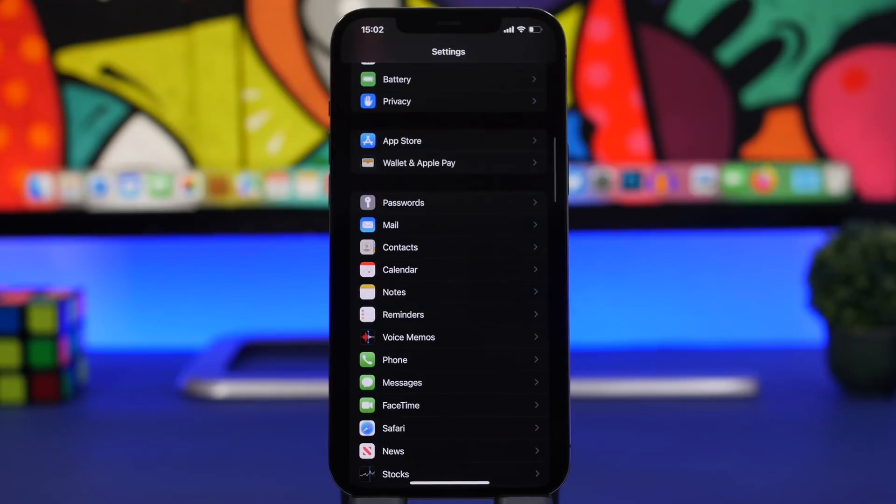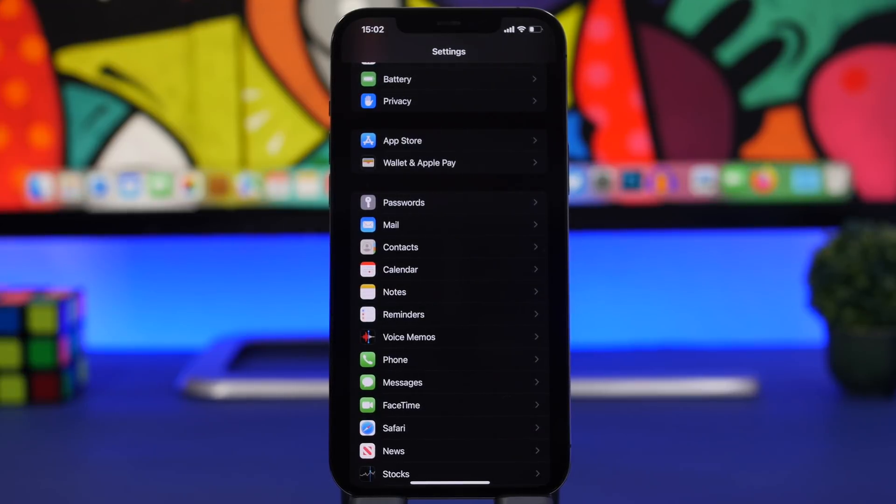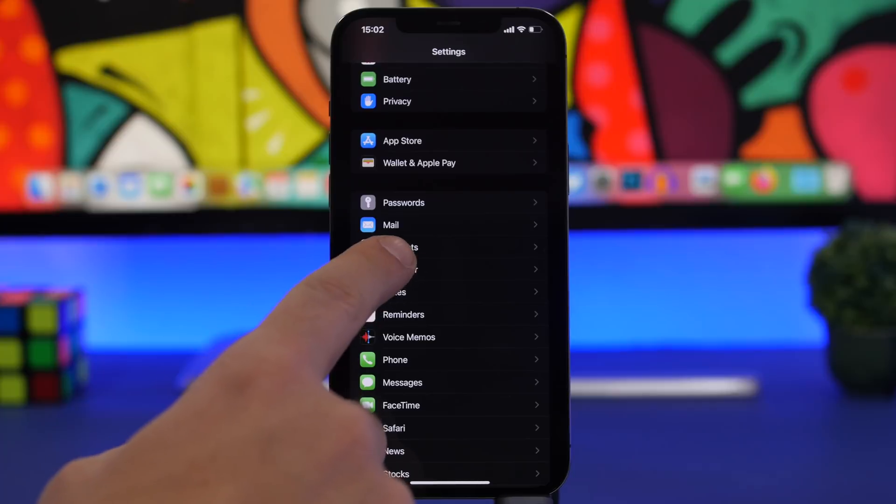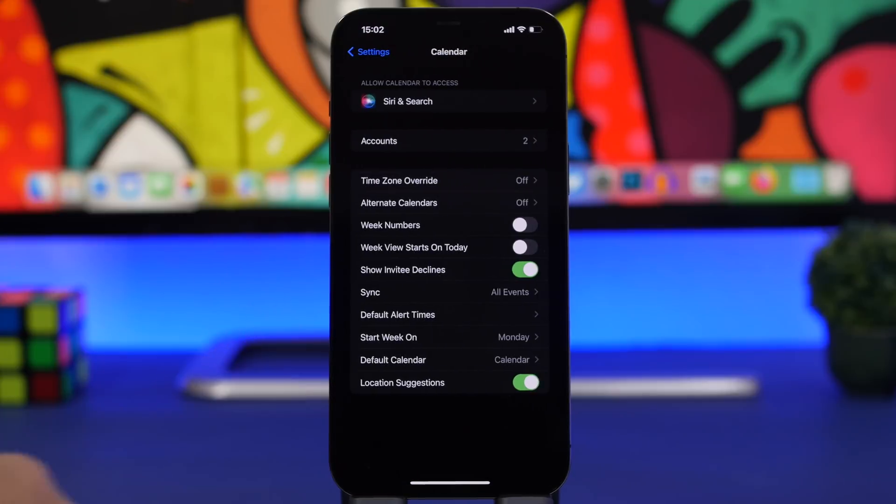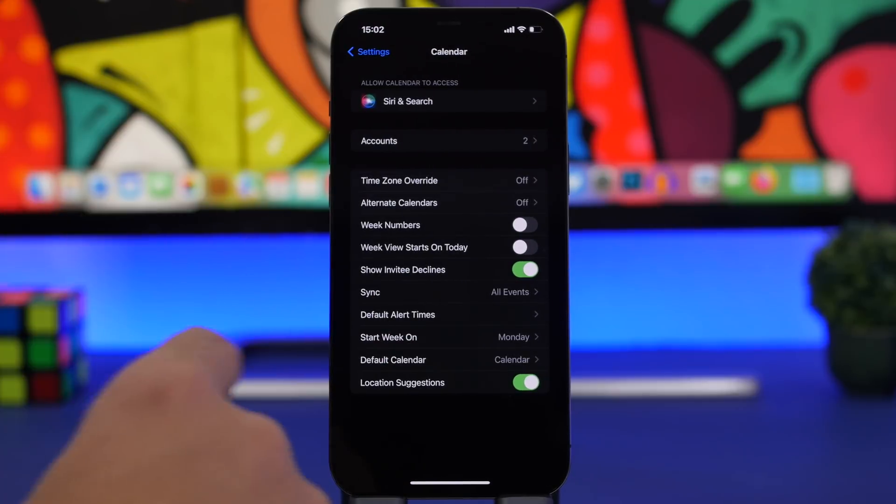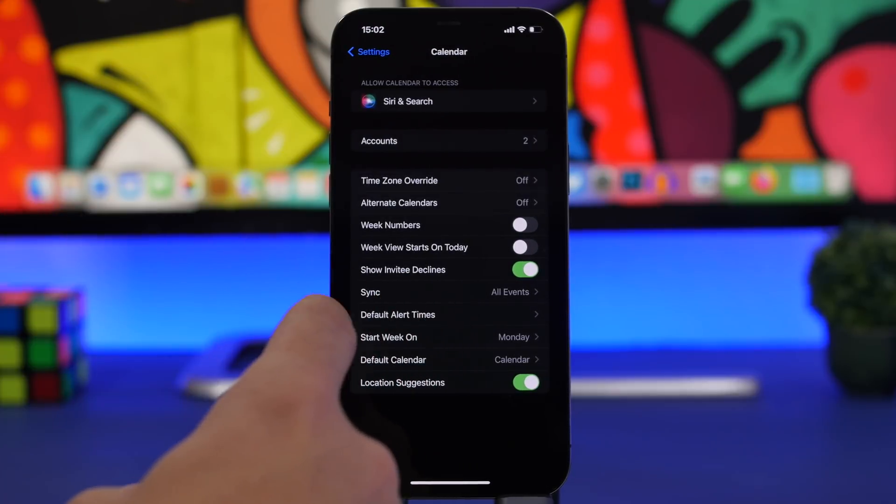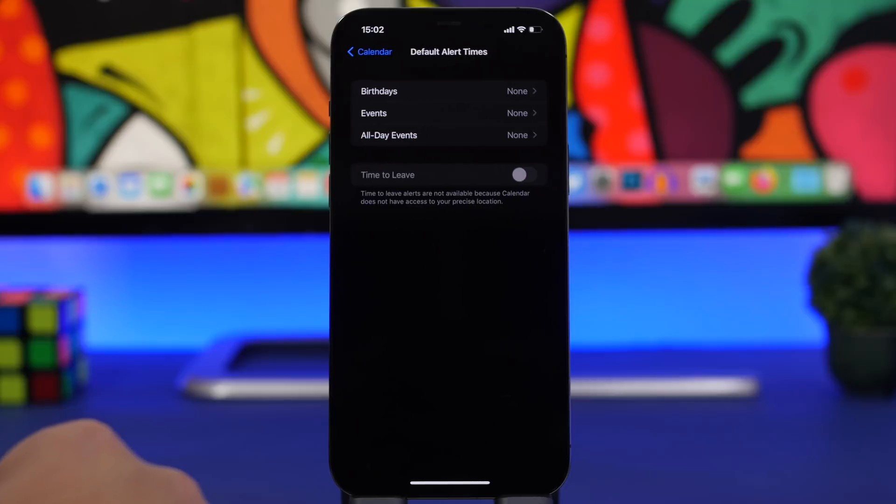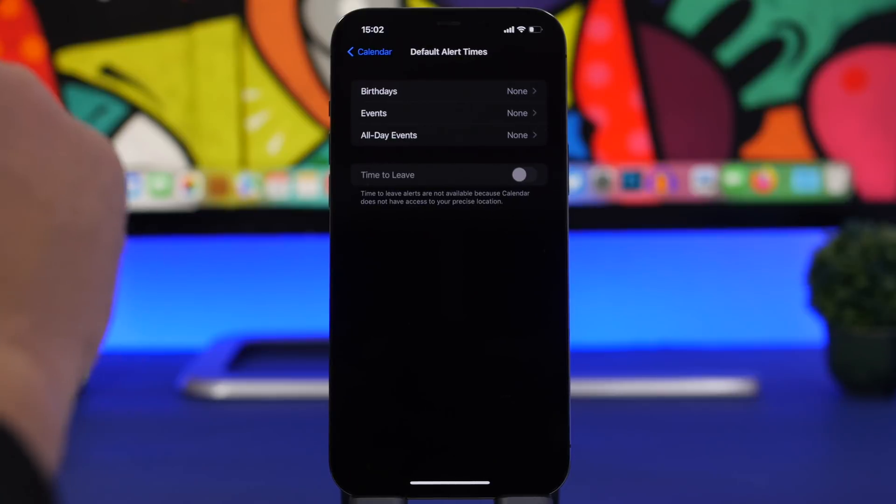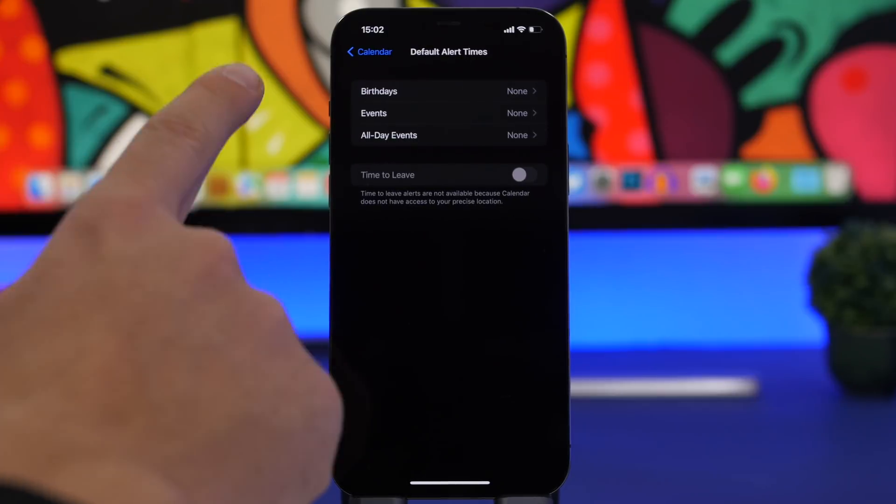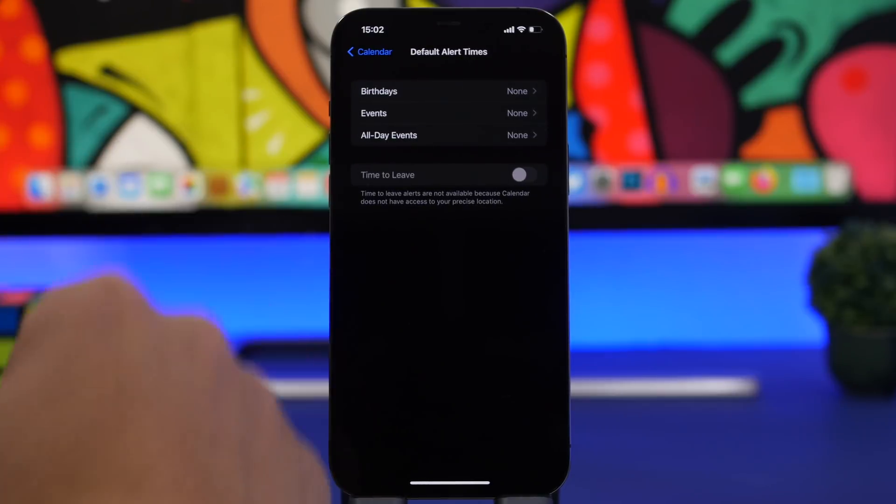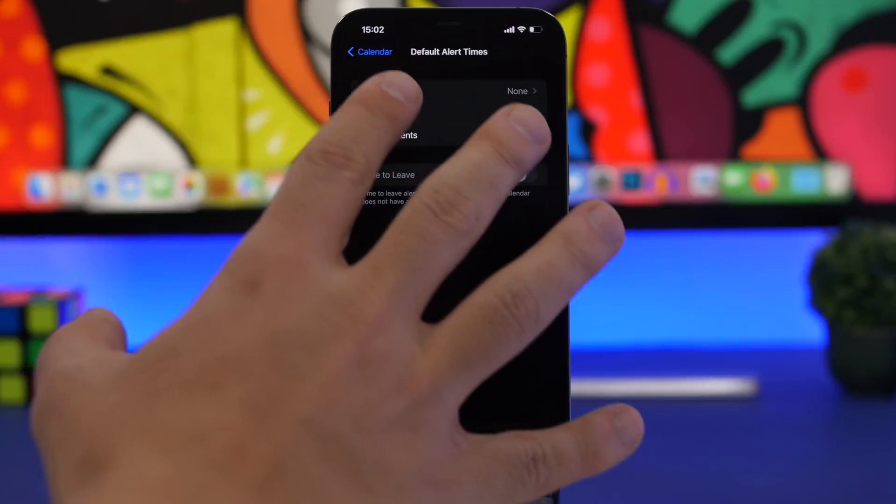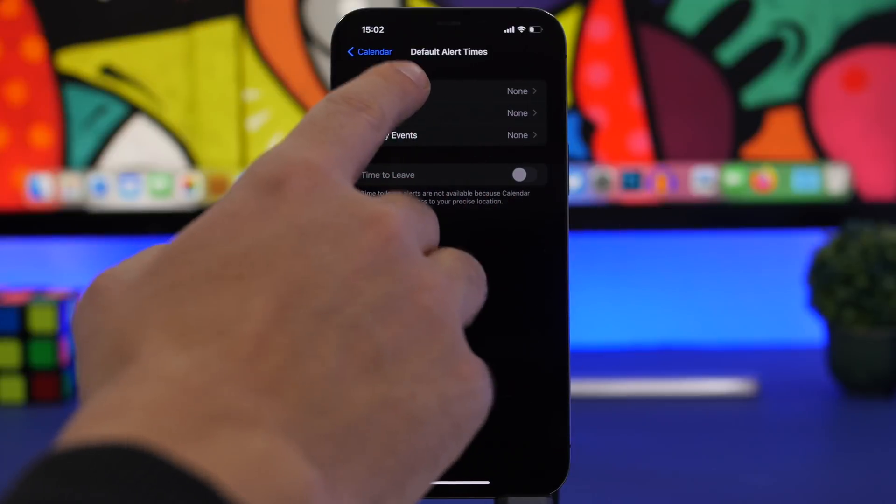Of course on your calendar you'll have alerts for birthdays, events, all day events and all that, but when do you get alerted about those? Here's a hidden feature you can find in the calendar settings. Go to Calendar and you'll have Default Alert Times. When you go here you'll have Birthdays, Events, All Day Events, and you'll have them as None by default.